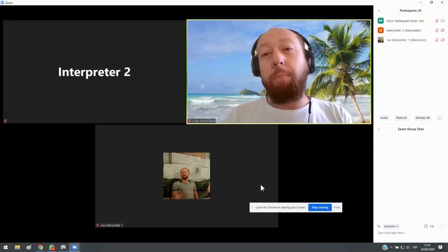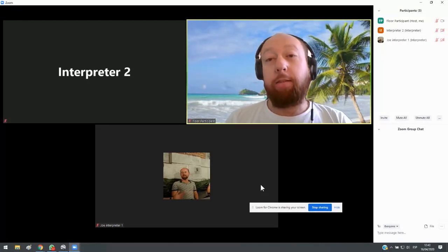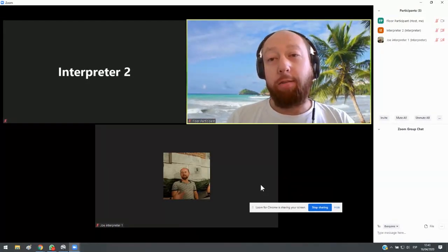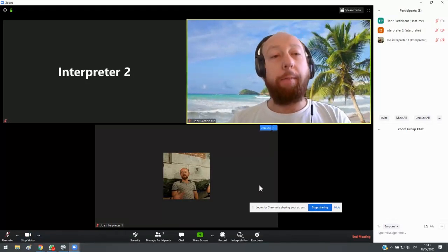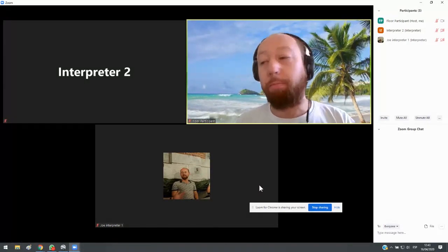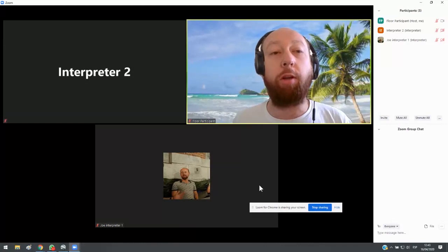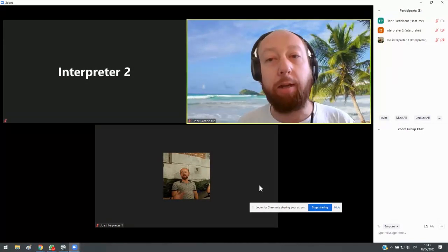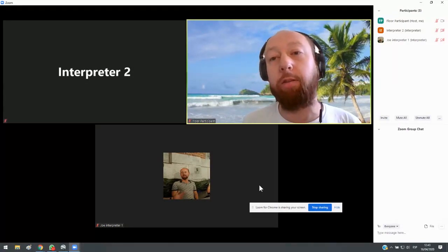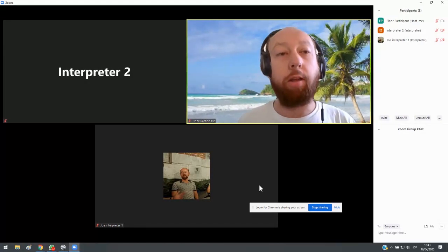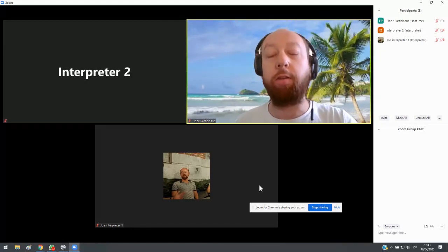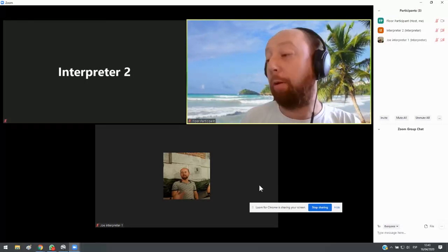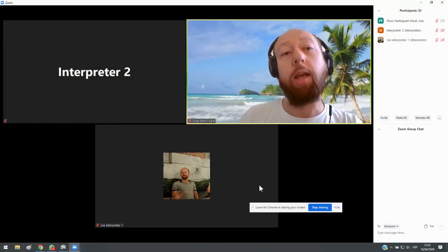But there are many different ways that the interpreters could agree to do this. There's not one solution that suits everybody. So, for example, you can just send text messages over WhatsApp. So interpreter one says, after this speaker, I'm going to hand the interpretation over to you. So you take over as soon as this speaker finishes speaking. And then interpreter one mutes the mic when that speaker finishes.